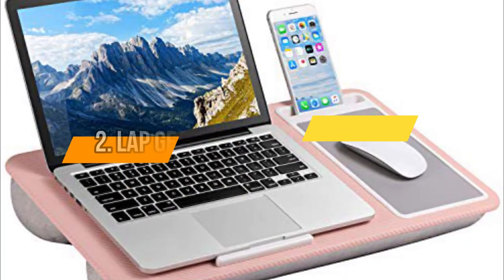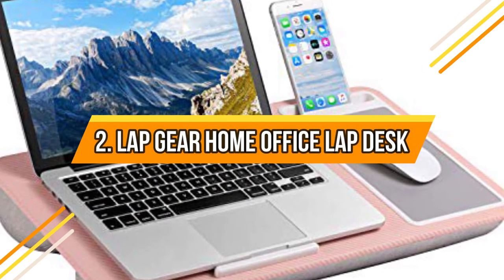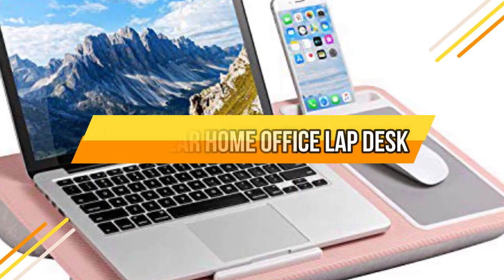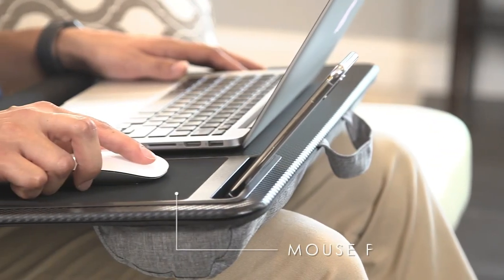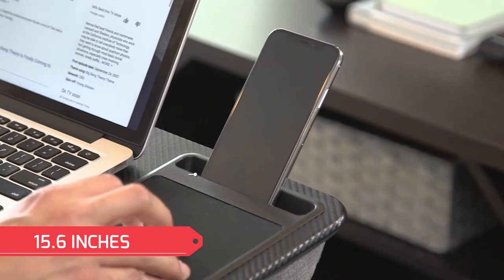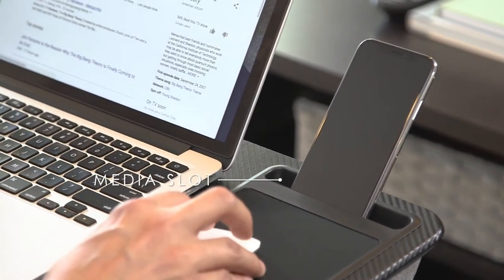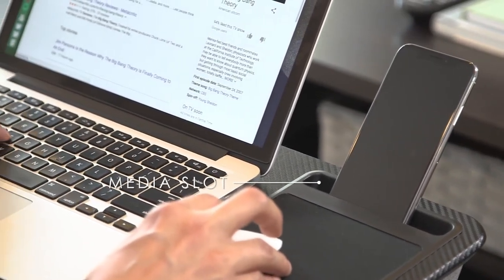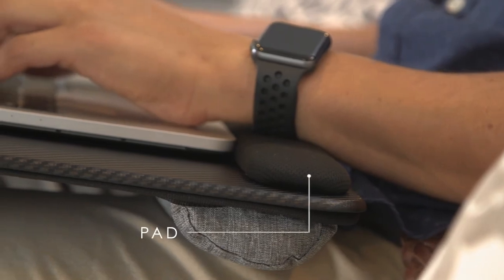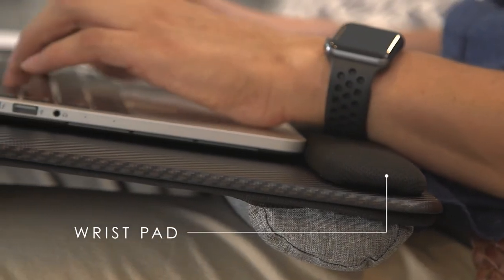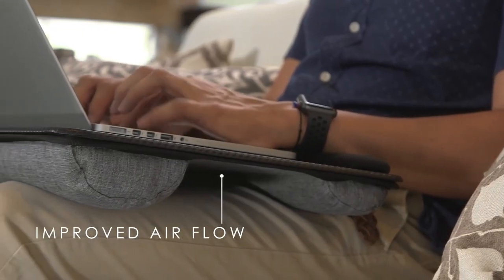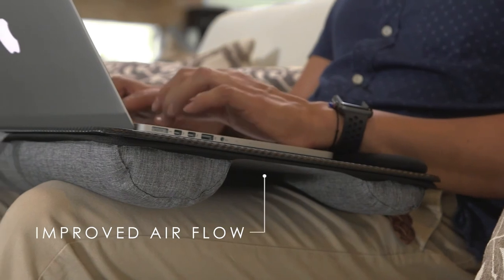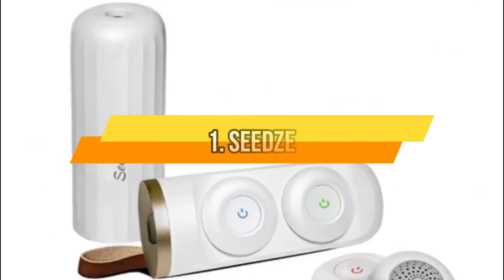Number 2: Lap Gear Home Office Lap Desk. This device provides a wide surface that fits any laptop up to 15.6 inches. It has a special edge that makes sure that your device or laptop does not slip off the desk. It has a pad and a phone slot that allows both horizontal and vertical positioning.